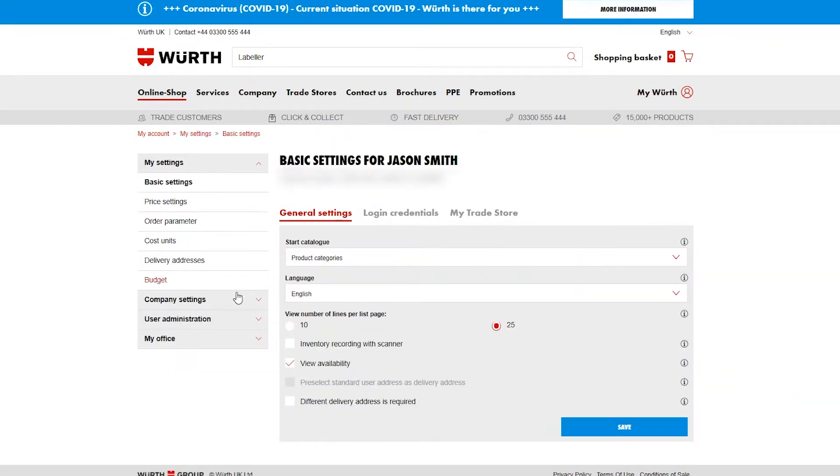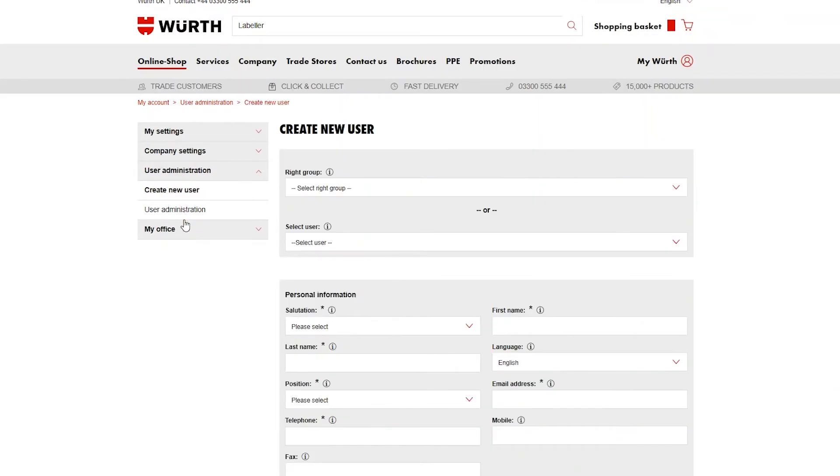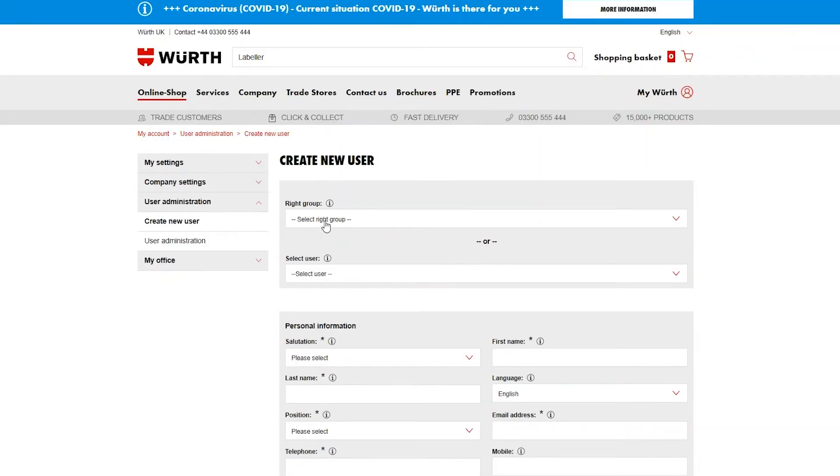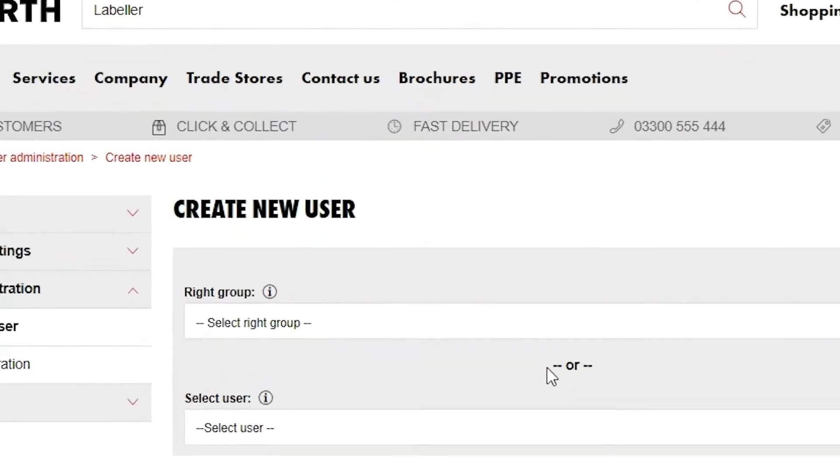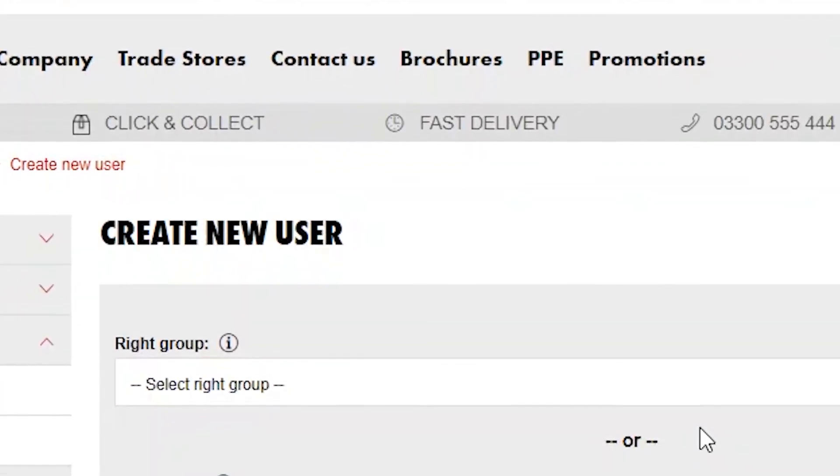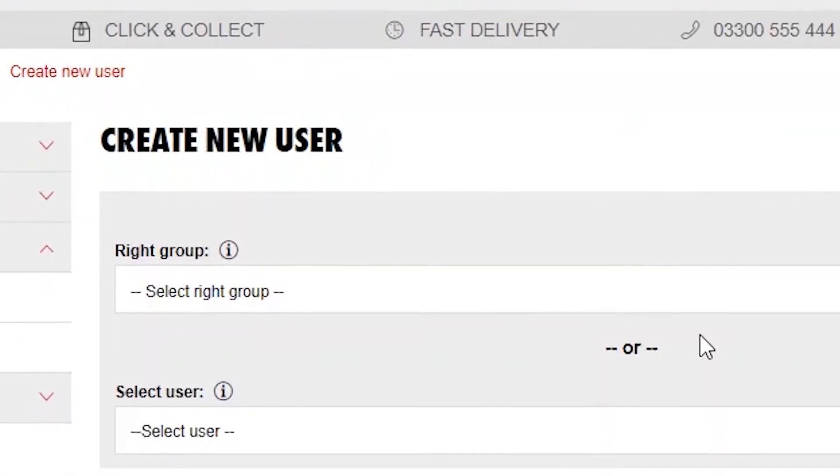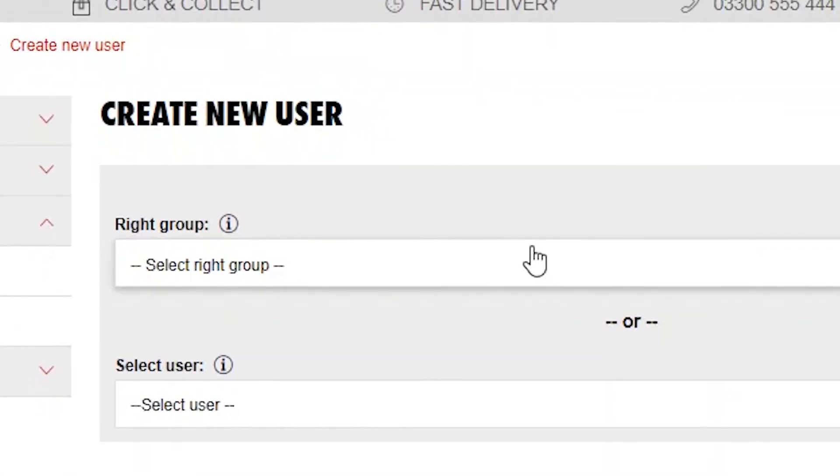On the next page, select User Administration from the left-hand panel and then select Create New User. You now have two options: you can select the right group manually, or you can select an existing user to copy the permissions that that user presently has.